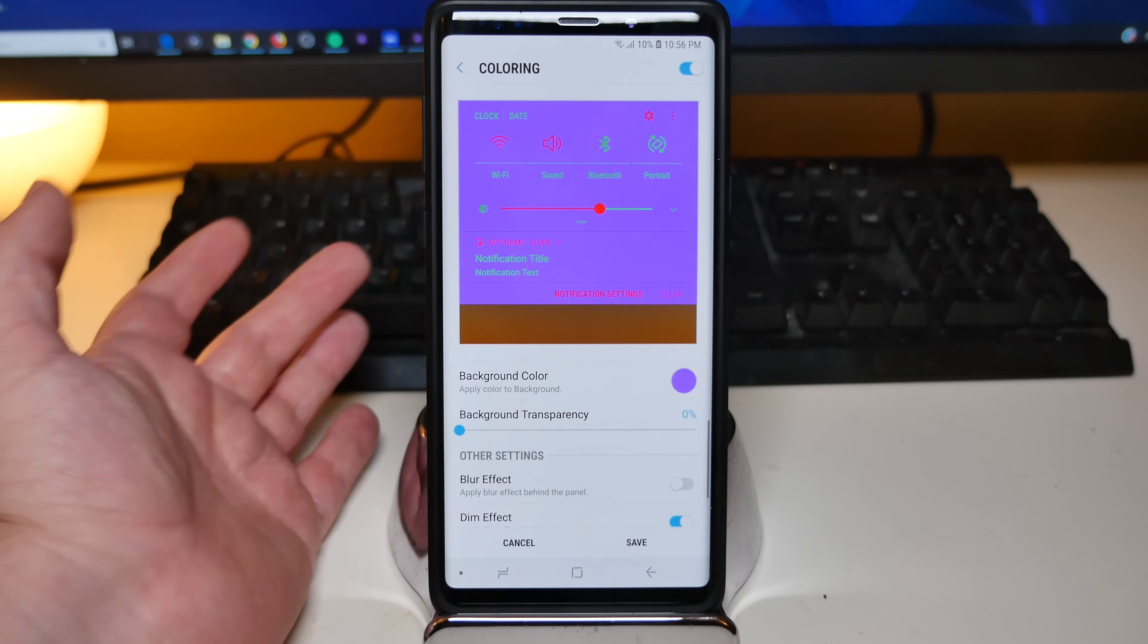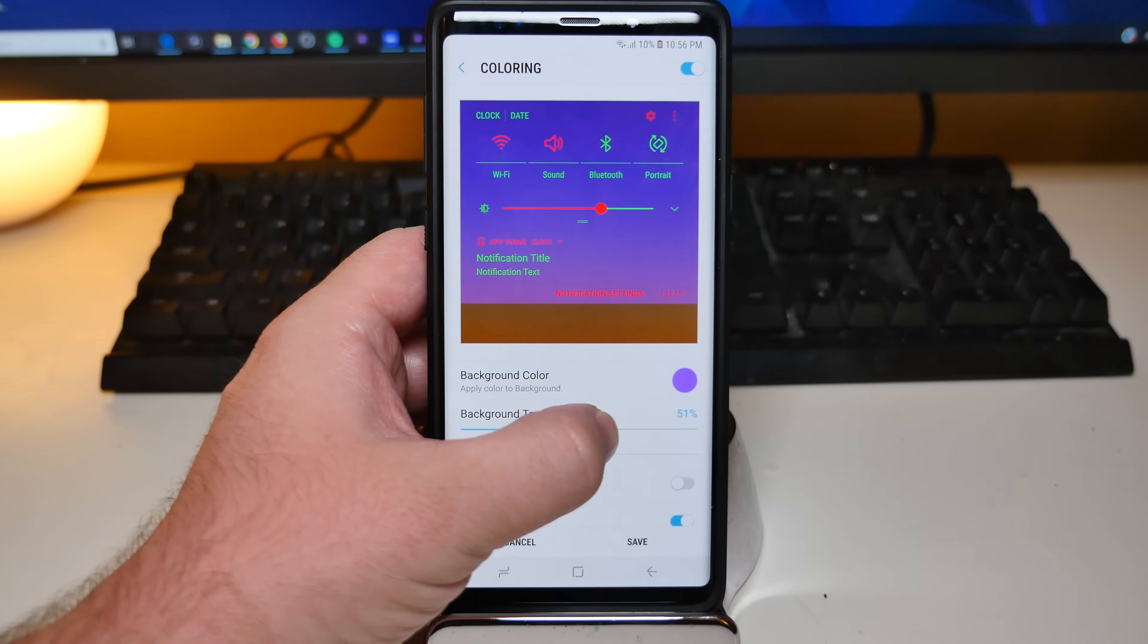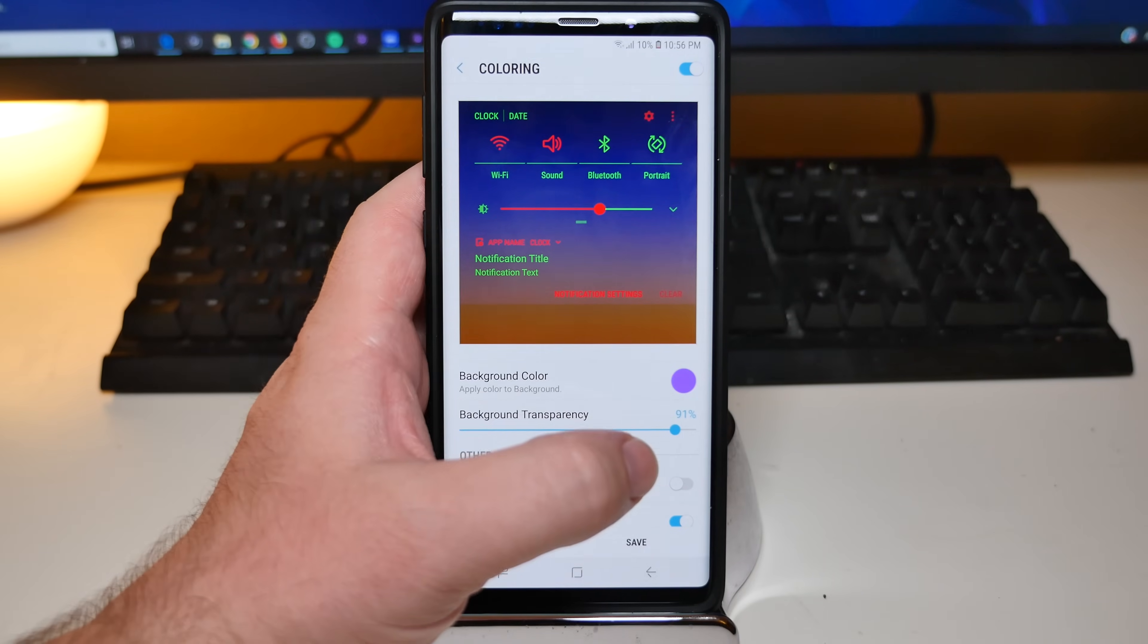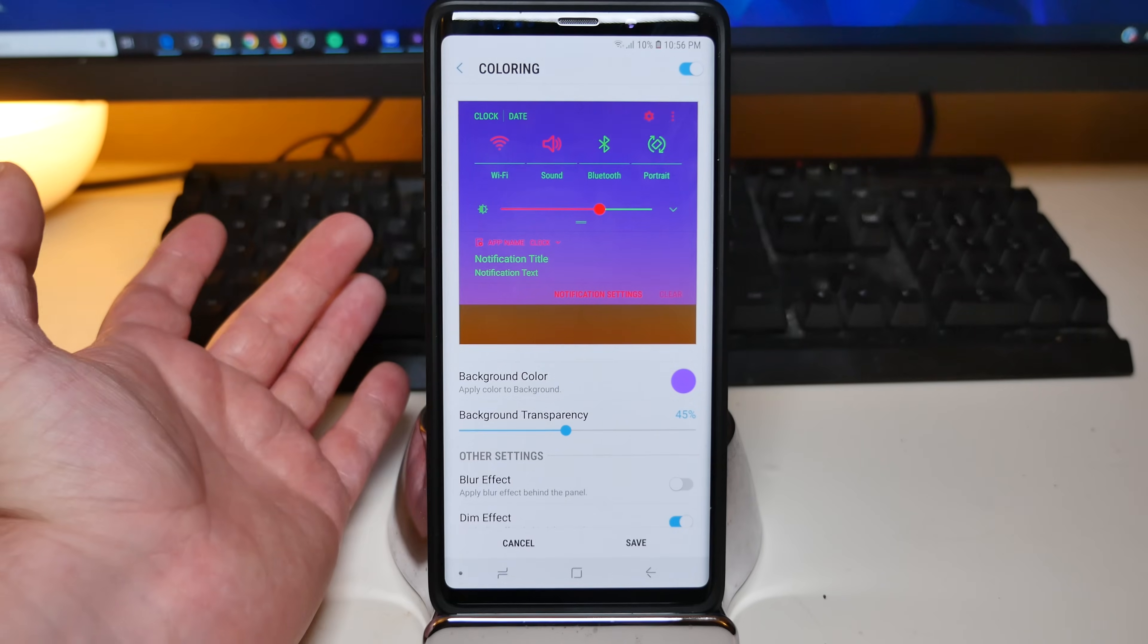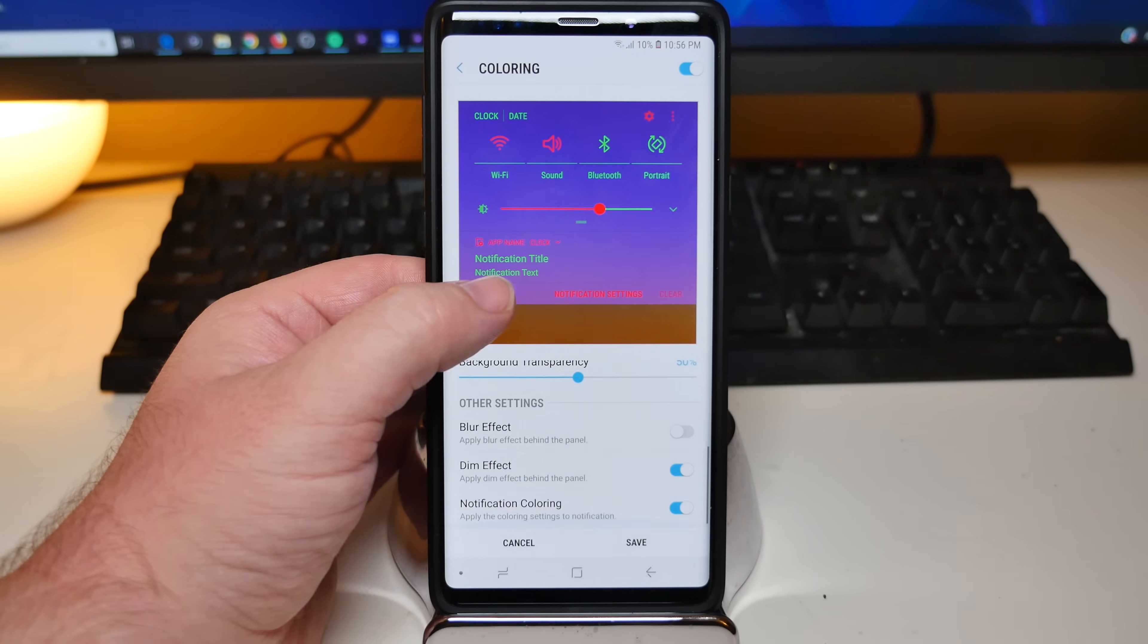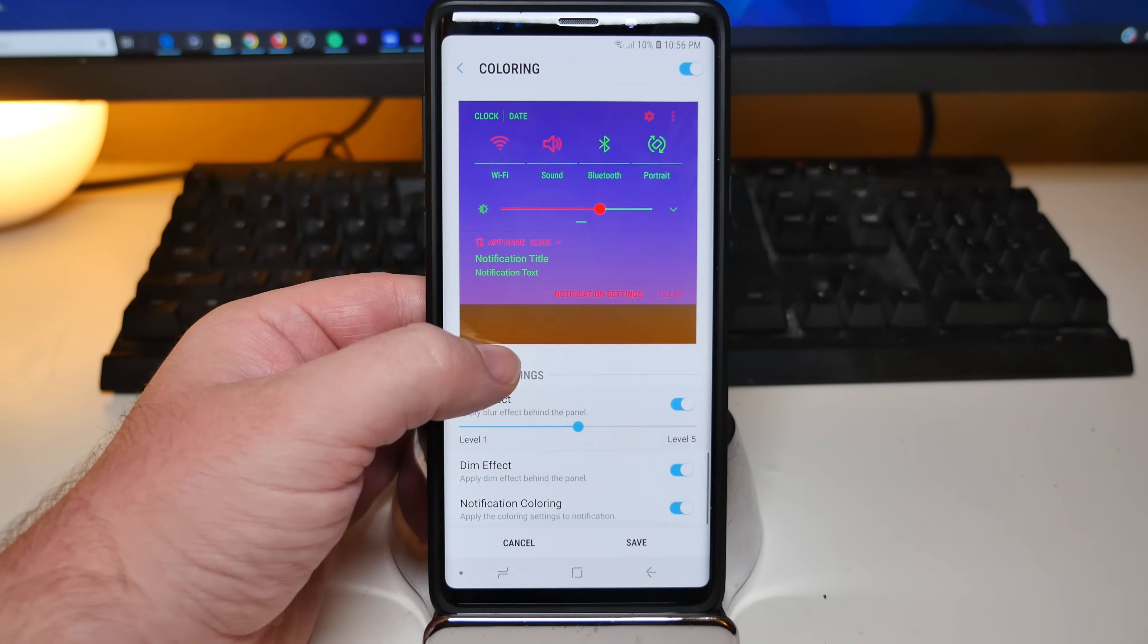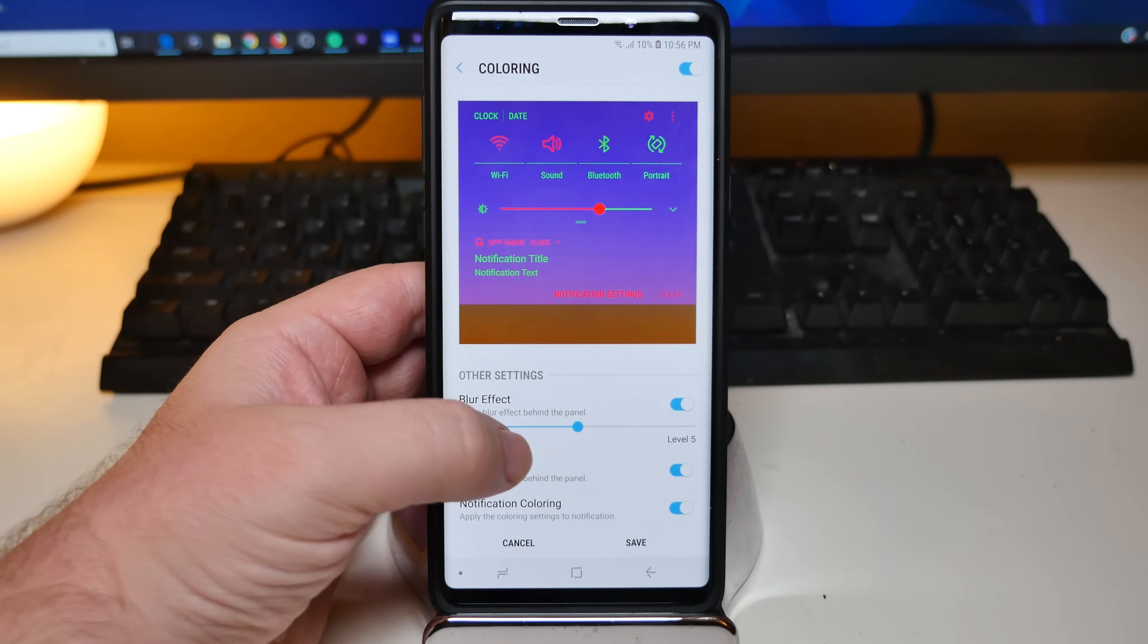And then you can stop at that point, or you can do some more customizing. You'll see background transparency. So you can basically make this so it's completely transparent and you can see your wallpaper in the back. Maybe you want to see that, or maybe you want to make it about 50%. So you see a little bit of the wallpaper and a little bit of that purple color that you put. You can apply a blur effect behind the panel. Let's do that. Apply a dim effect behind the panel. So if you don't want that, you can turn that off.